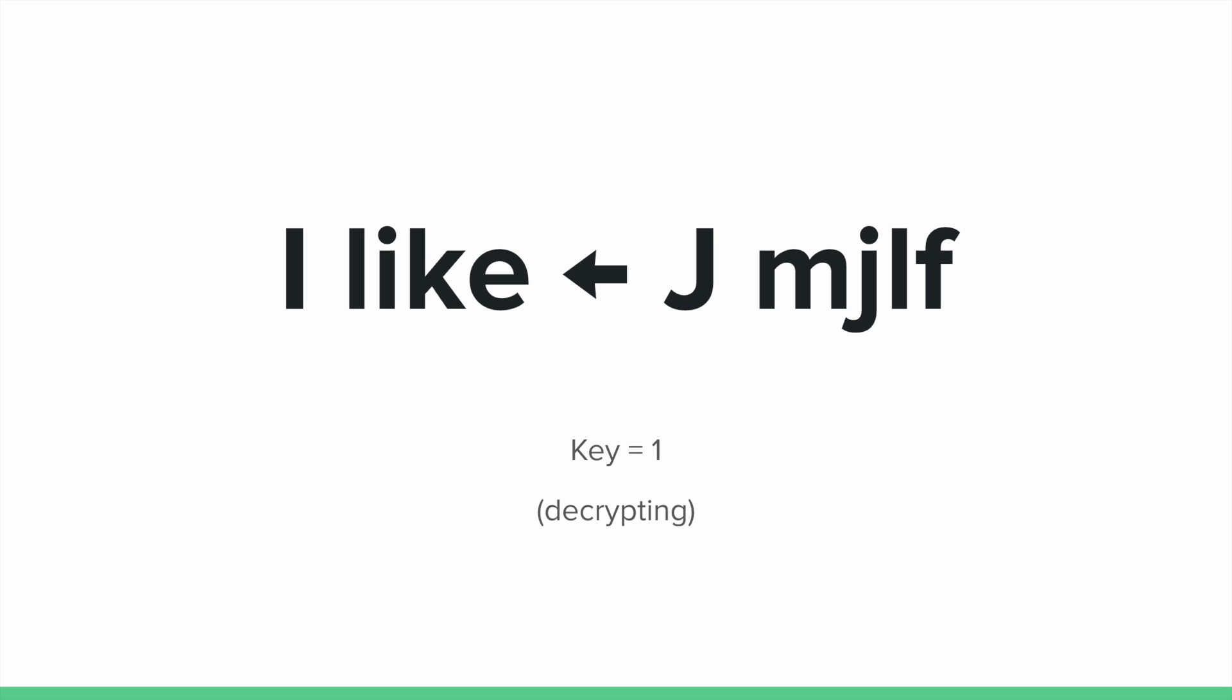And so as you can see, we can also work backwards. So in this case, if my best friend knows we're using a Caesar cipher and we've shifted everything by one, she can use that to shift it in the opposite direction. So J becomes an I, M becomes an L, and we can continue through our message.